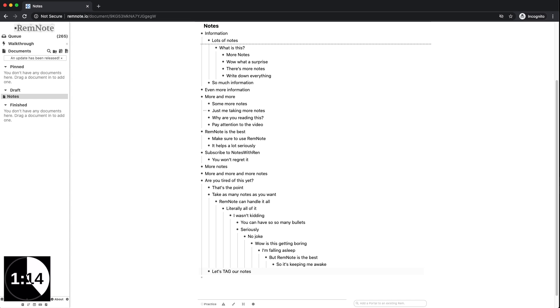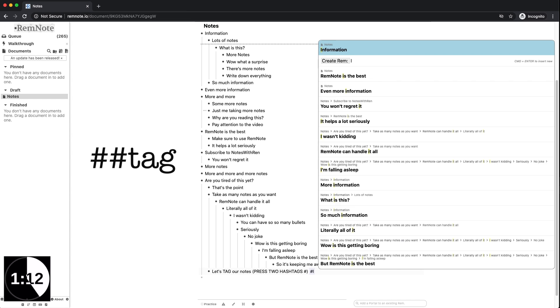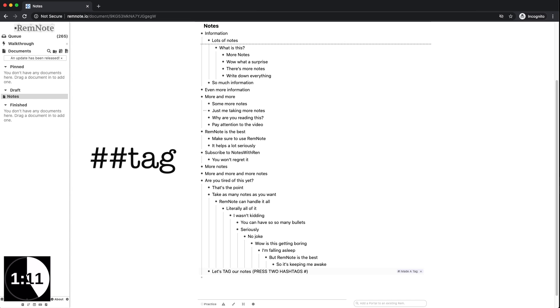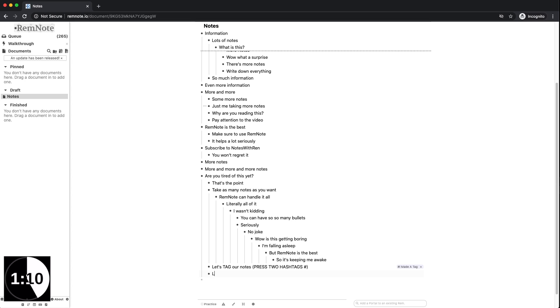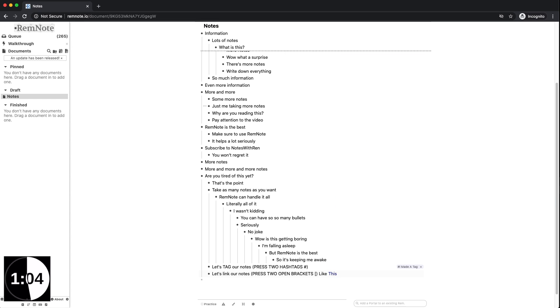You can also tag your notes just like how you can hashtag things on social media with a hashtag symbol. You can also form links just like how you can click links in the description of this video to different note documents you create, forming connections between them.